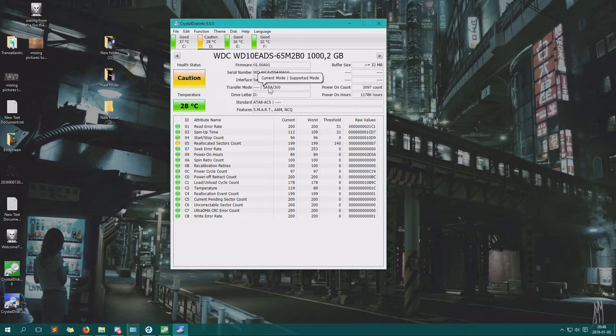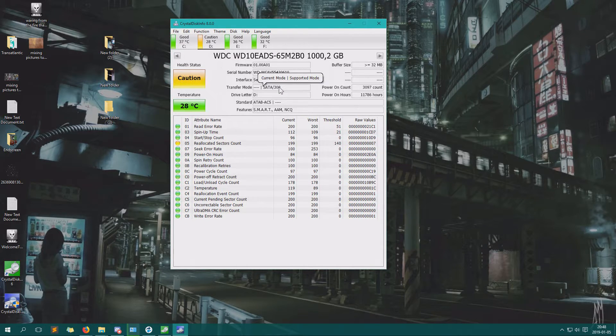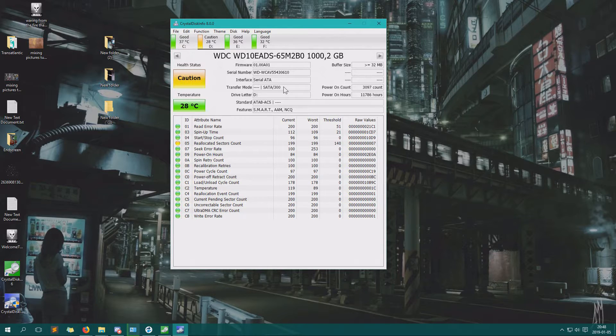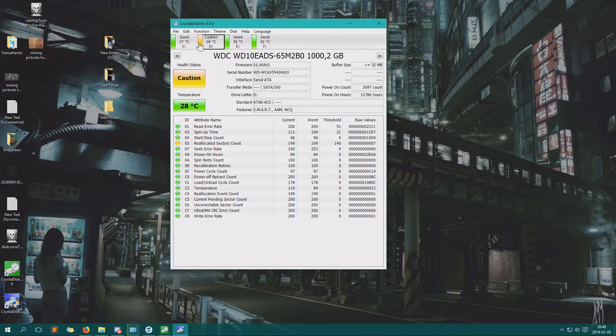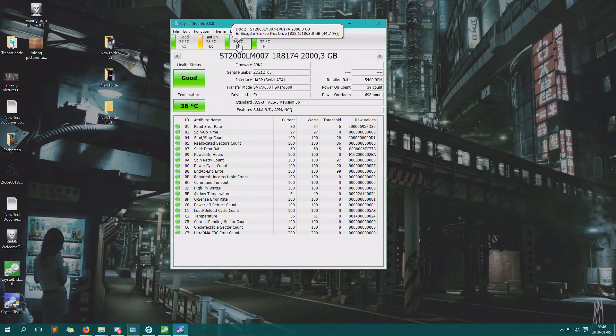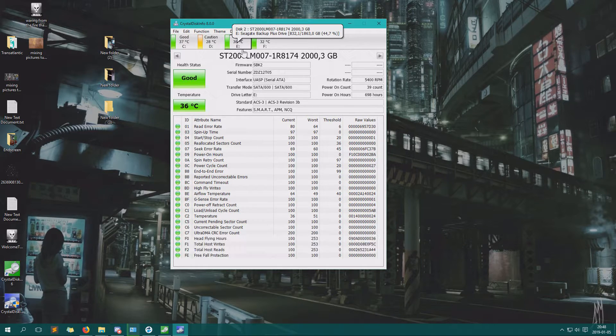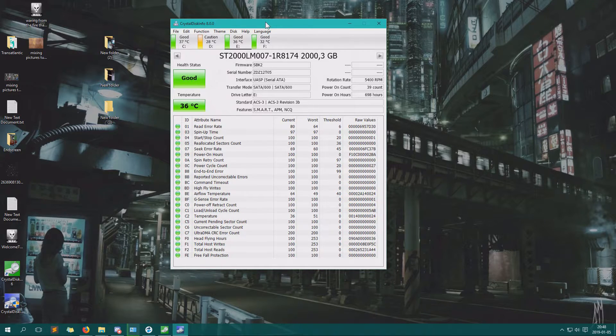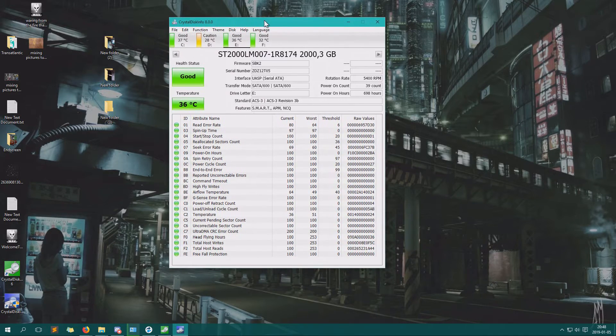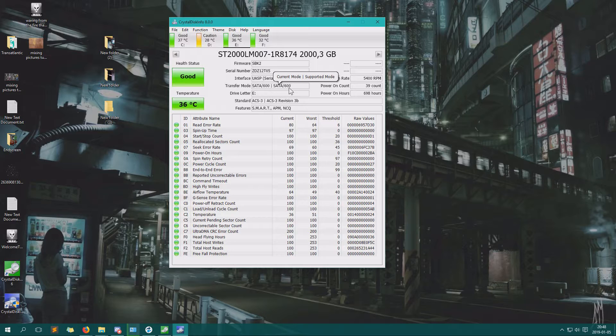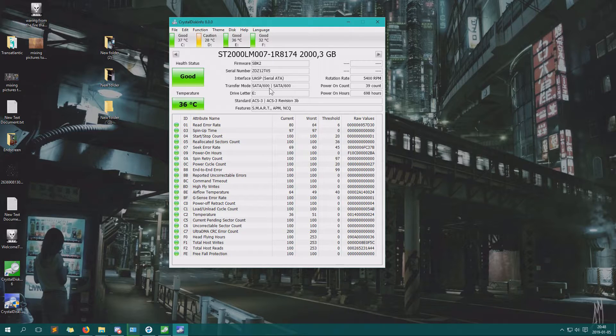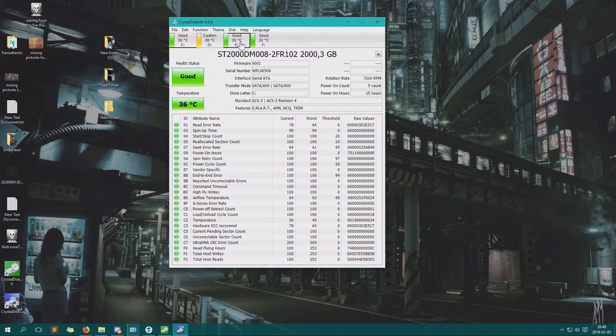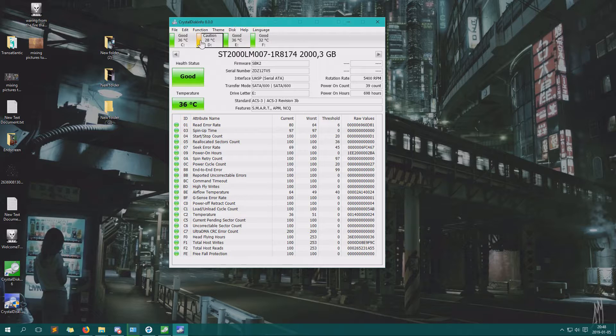Then on this one we see SATA 300, which is the older version, slower, half the speed. So that can be a good indicator. Here you see one of my external hard drives. You can see it's also SATA 600, so it's the same as this one.